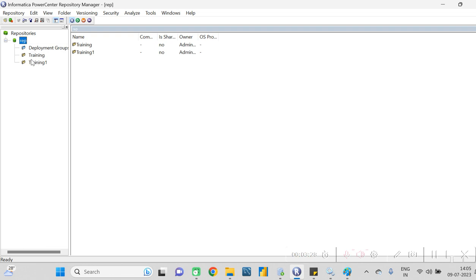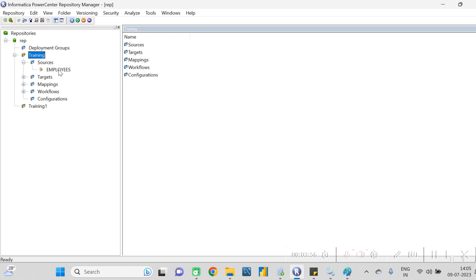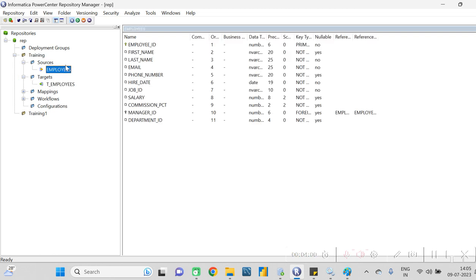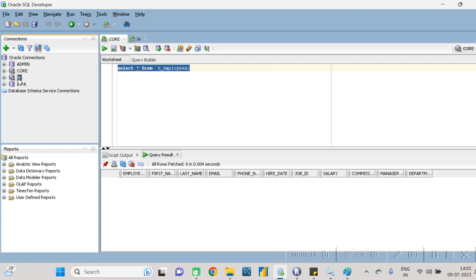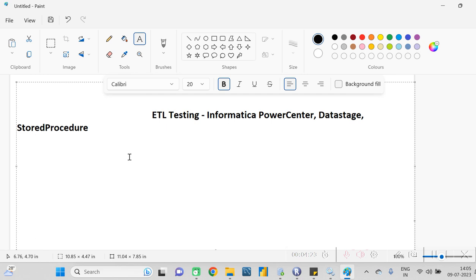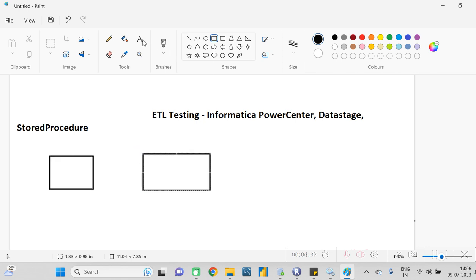You can see two folders: 'training' and 'training one.' Click on the folder given by your dev team. Under the repository you can find all the source and target mapping workflow details. In the source, we are fetching data from the employee table, and in the target we are loading that data to the target table 't_employee_one.' In SQL Developer, I have created two databases: HR and Core. We are loading data from HR to Core.